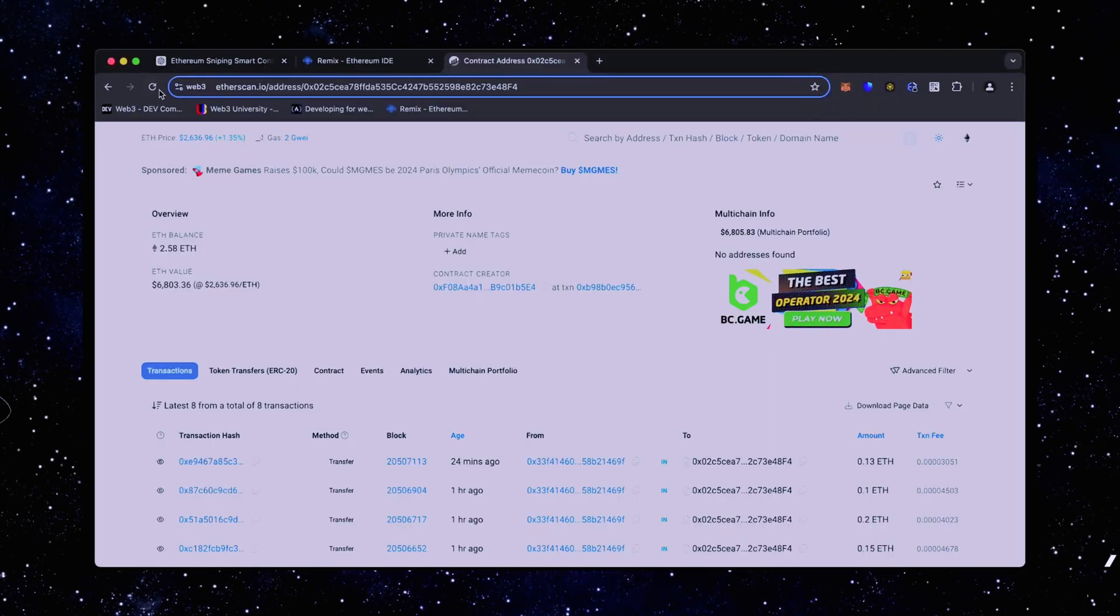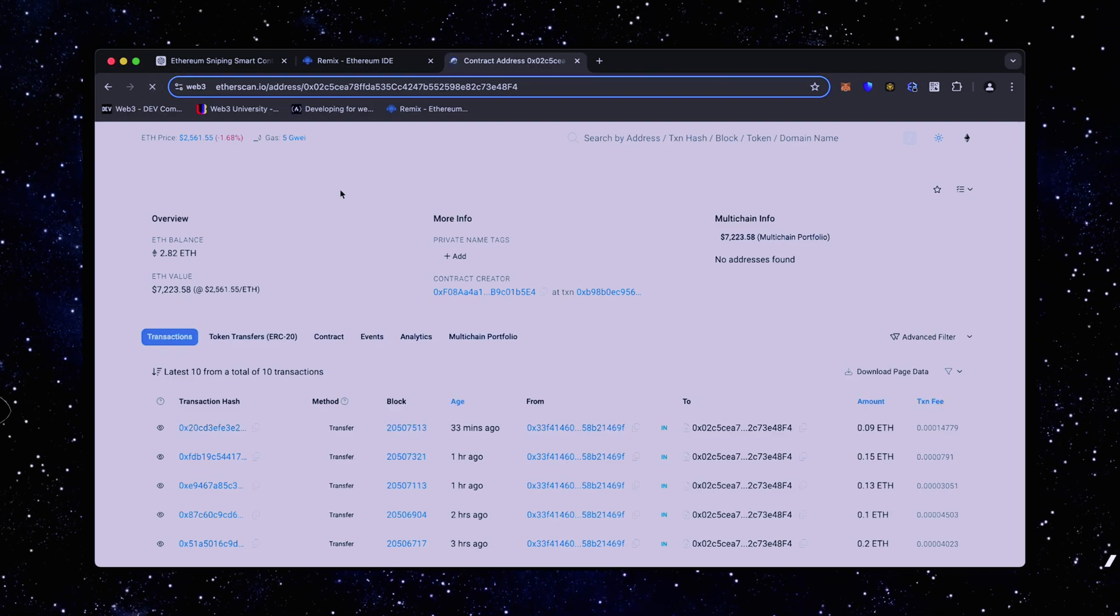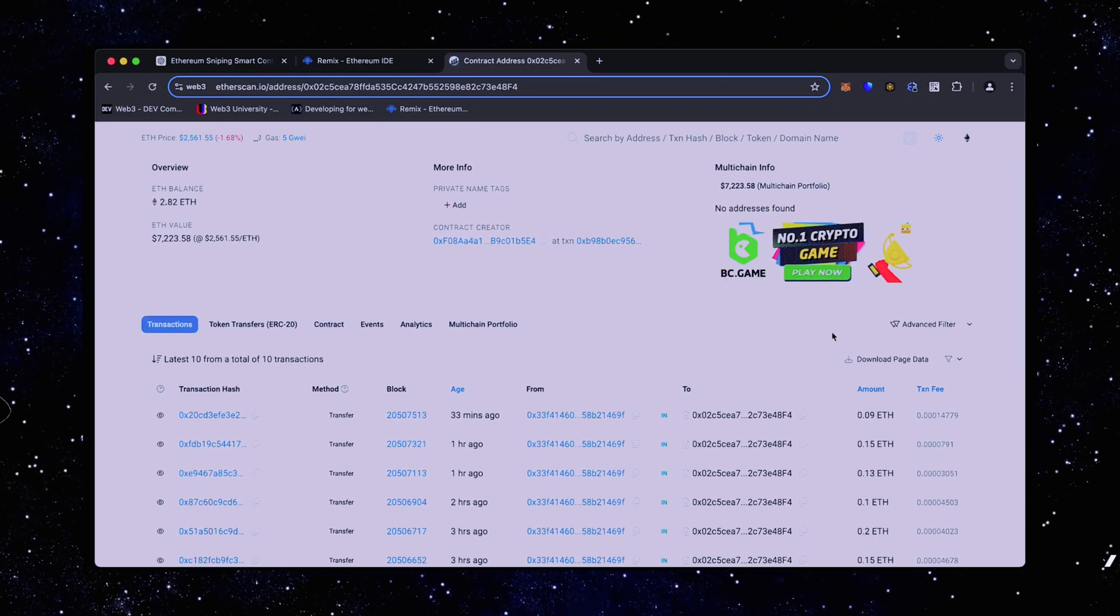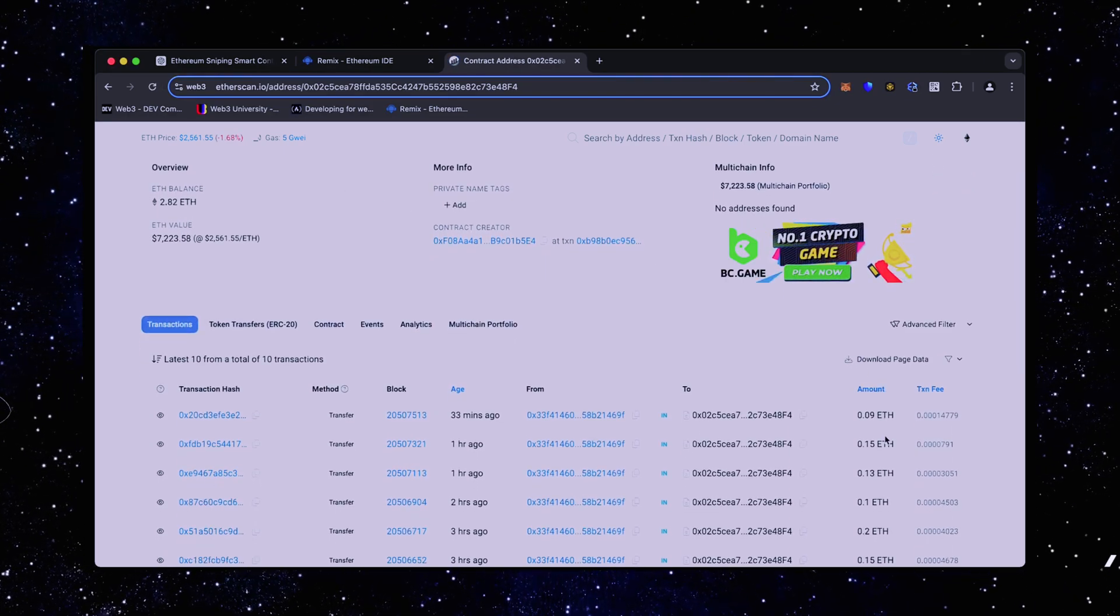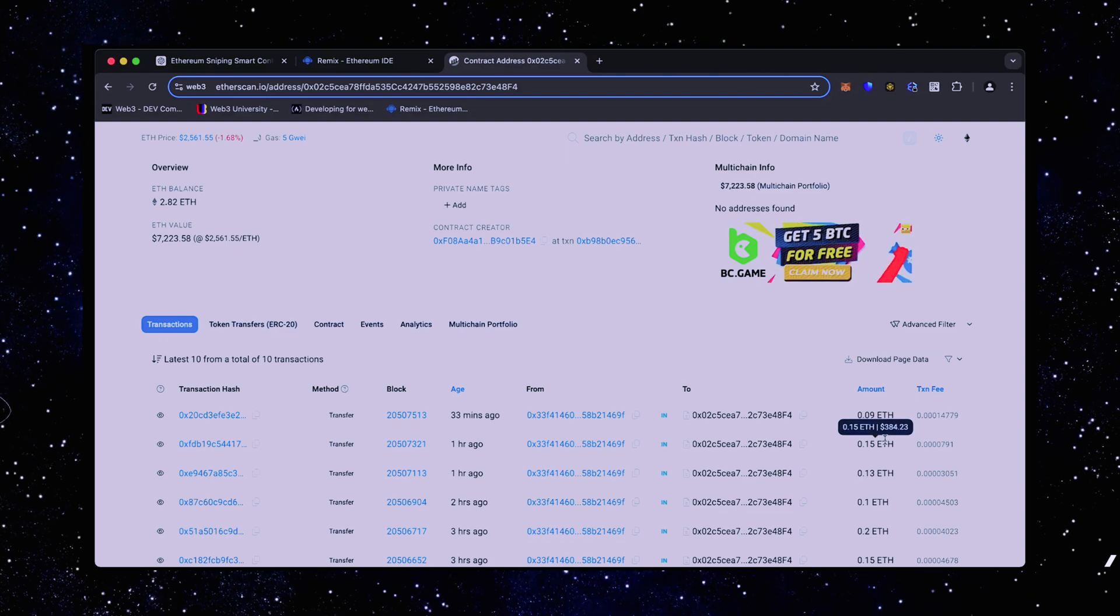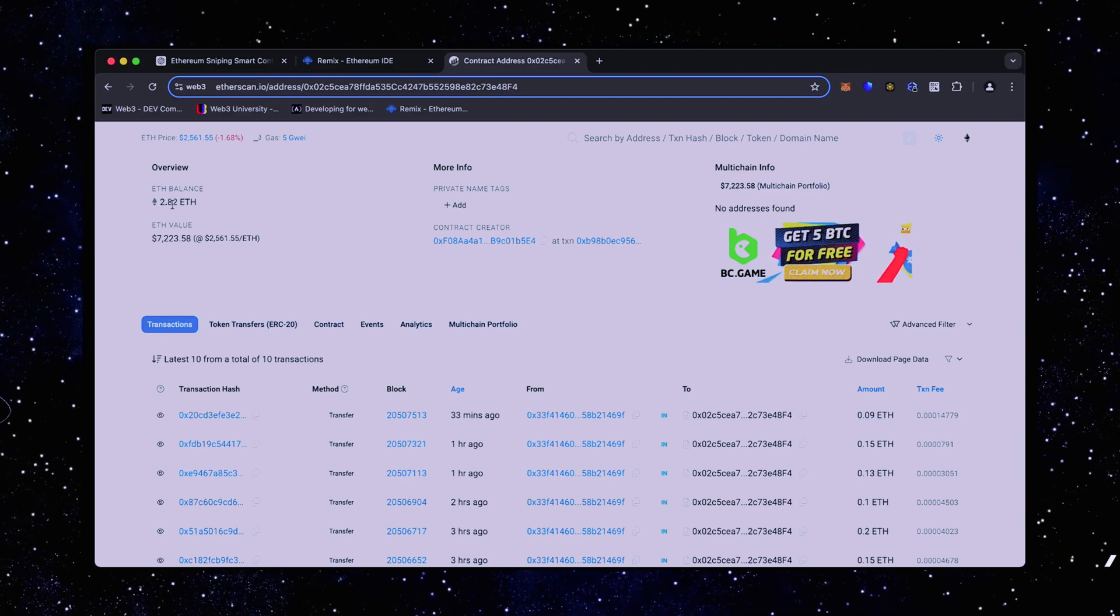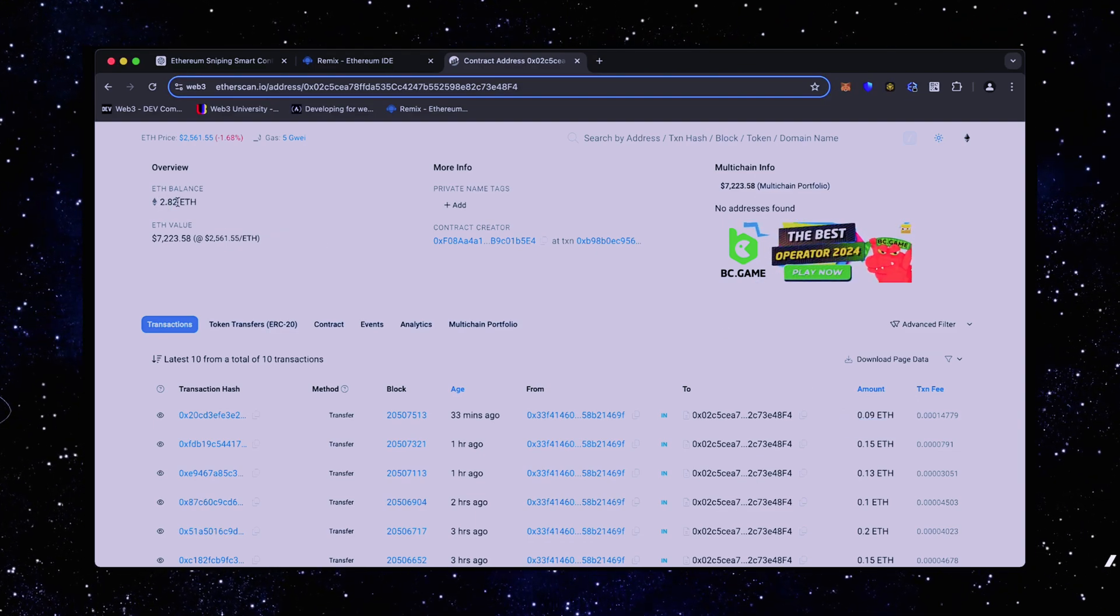Alright, let's refresh the page and see what we got. Nice. It's a little over 2.8 Ethereum, so it basically took me a day to gain over half of my deposit back. That's pretty impressive.